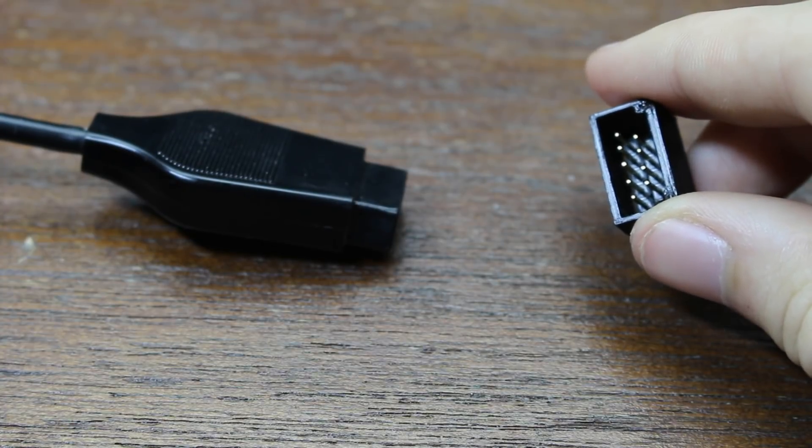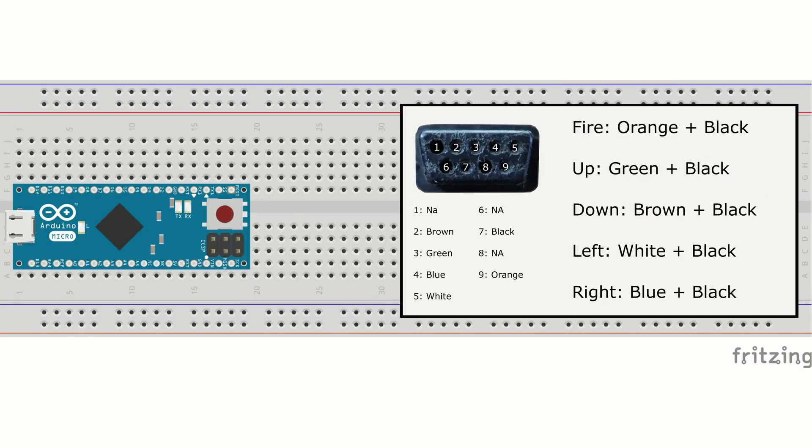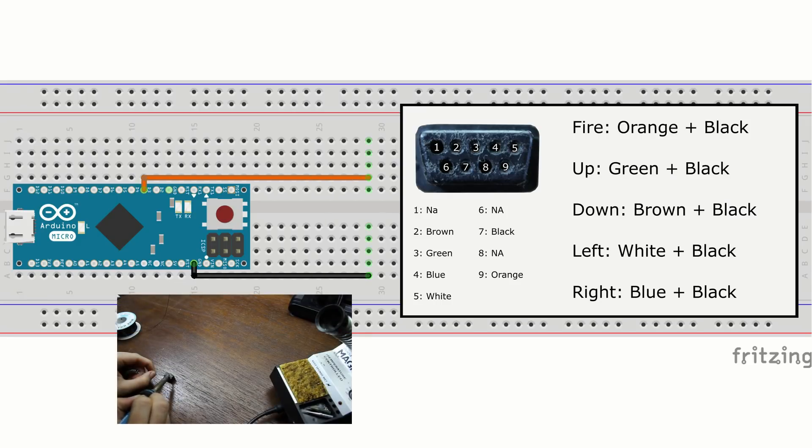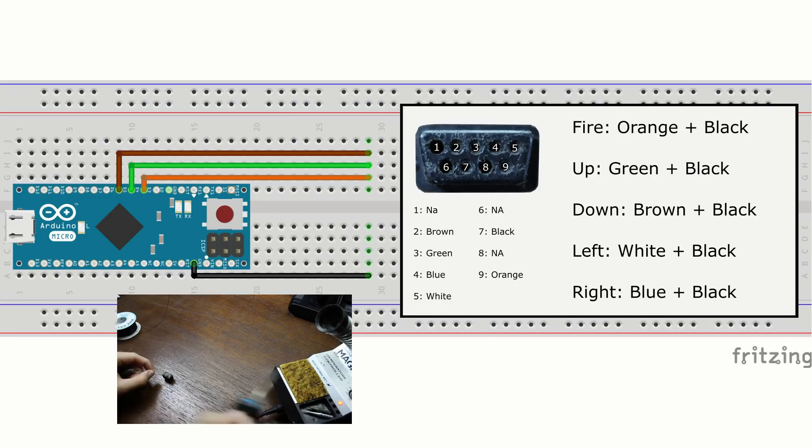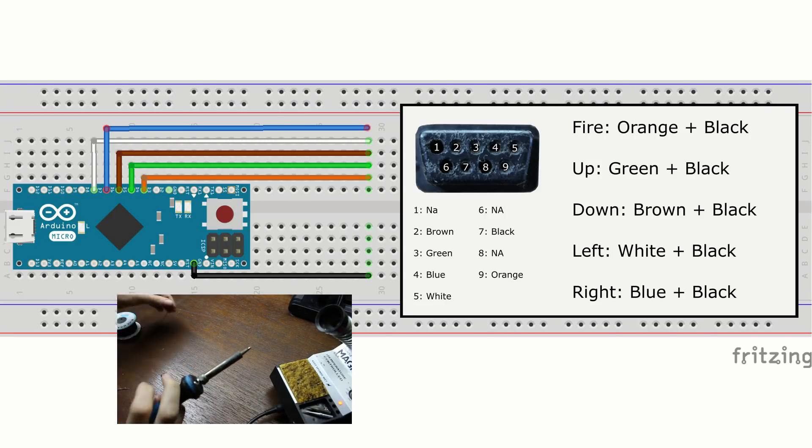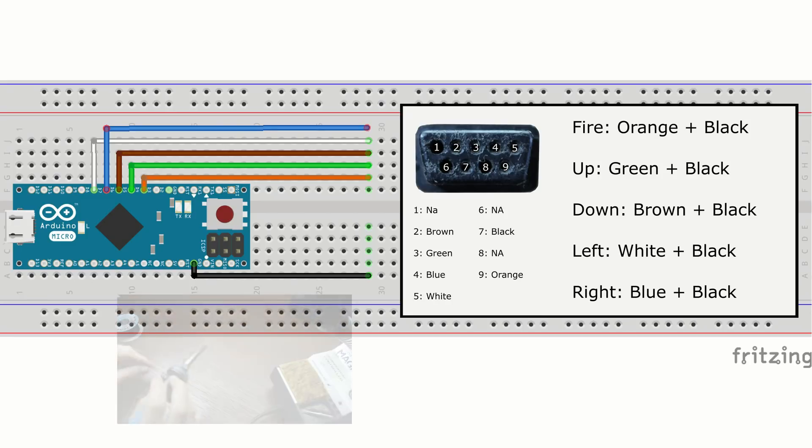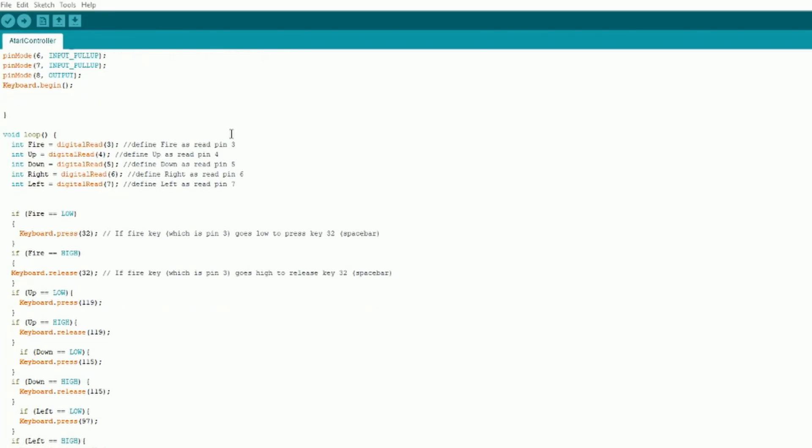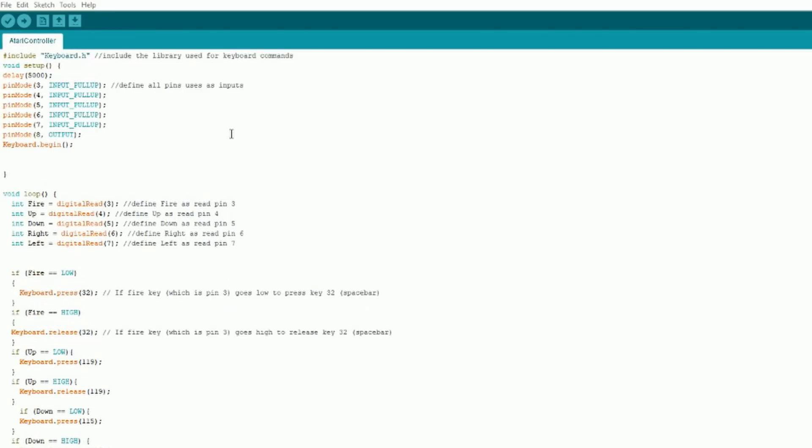Now we need to wire the Arduino to the nine pin connector. It is done as follows: the black wire goes to ground, orange goes to pin 3, green goes to pin 4, brown goes to pin 5, white goes to pin 7 and blue goes to pin 6. If this sounds complicated just refer back to that diagram from before and you should be fine.